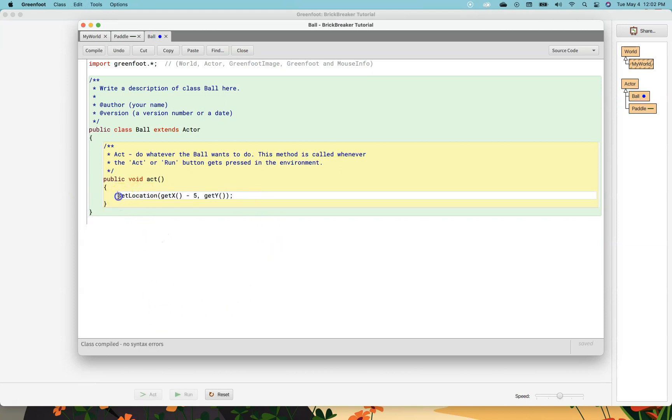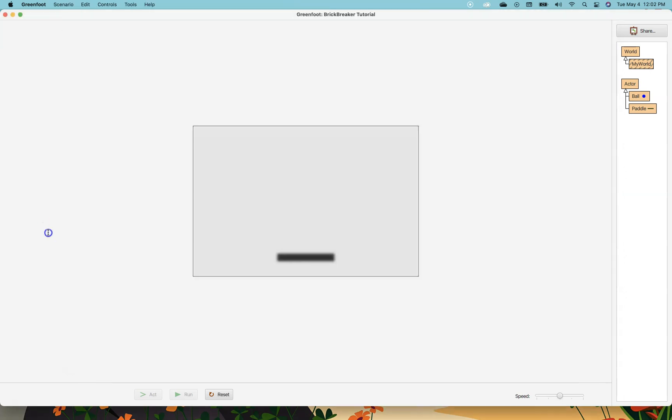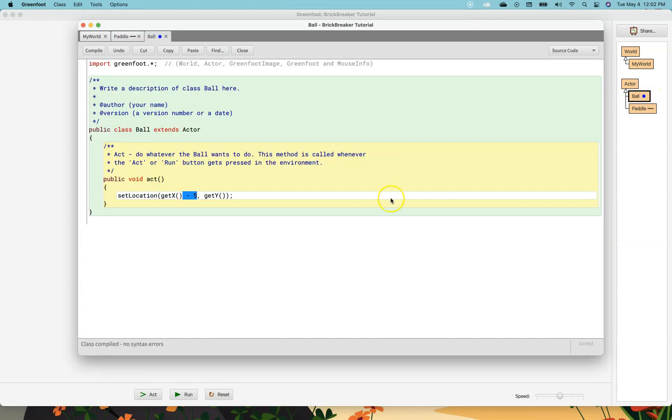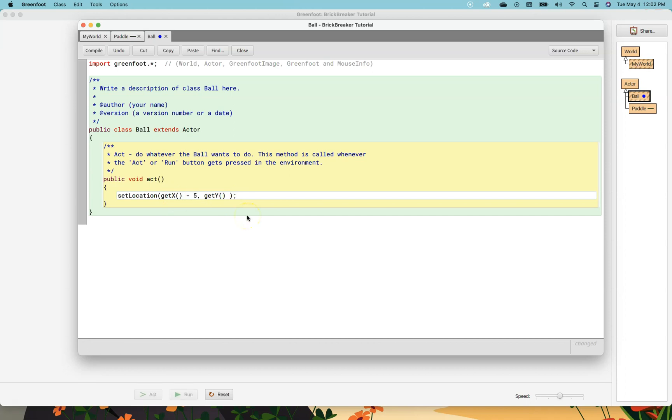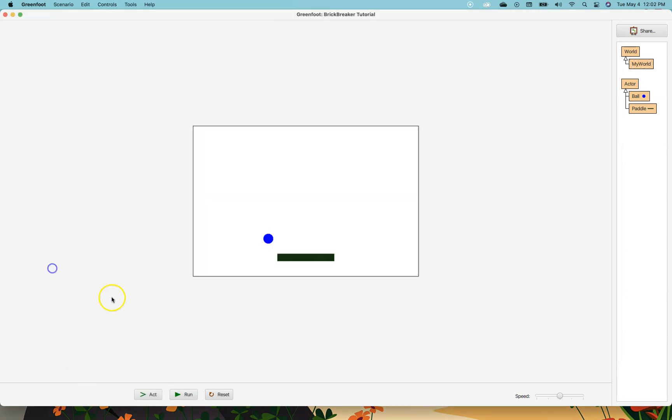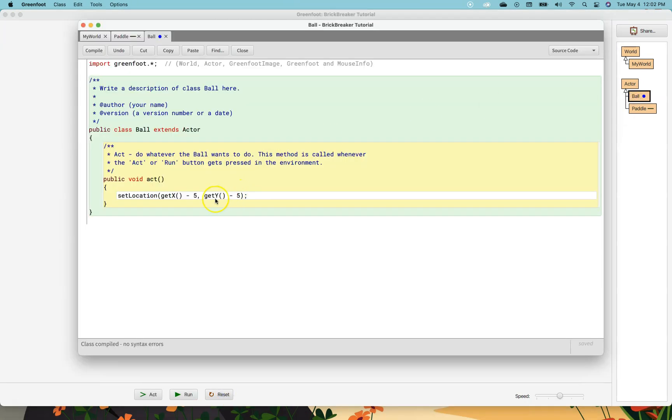Now this code here will make something move to the left because that's a negative five. So if I run the code right now you can see the ball moves to the left. Now I want the ball to move diagonally, so the way I can have it move diagonally is I want to decrease the x coordinate but at the same time do the same thing to the y coordinate. So if I change the x and the y at the same time I get diagonal movement.